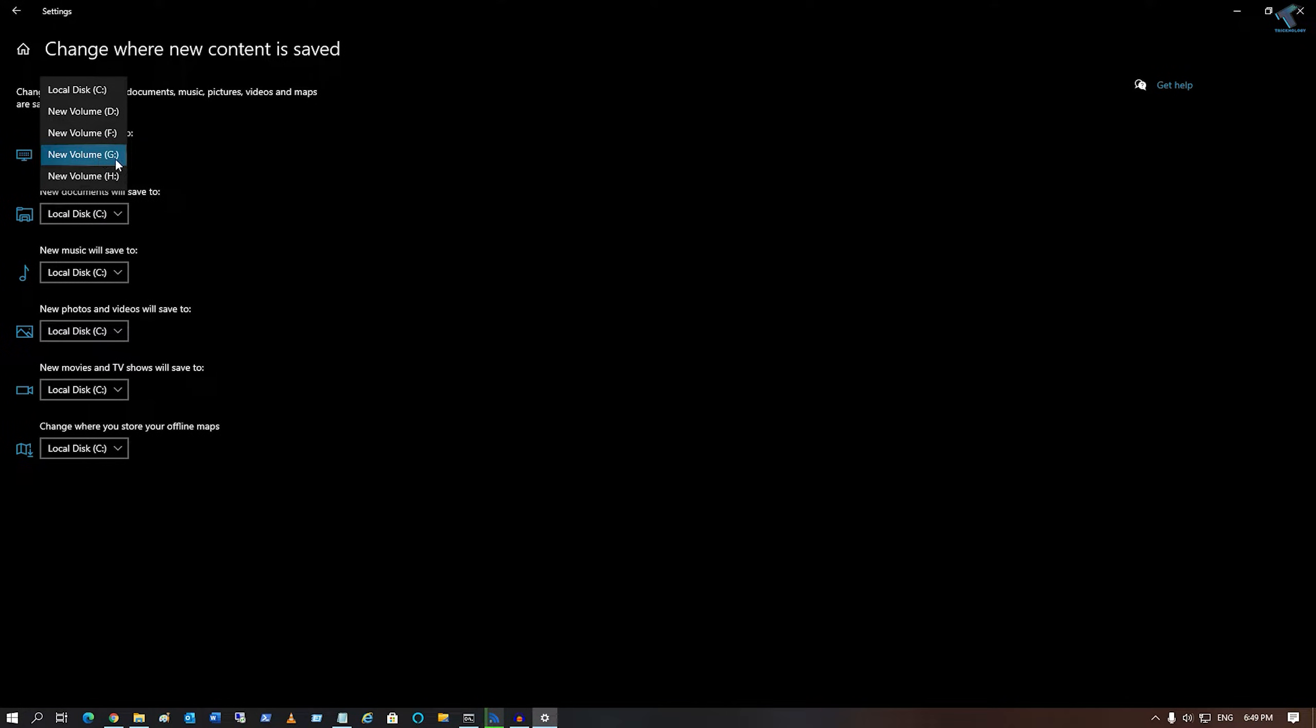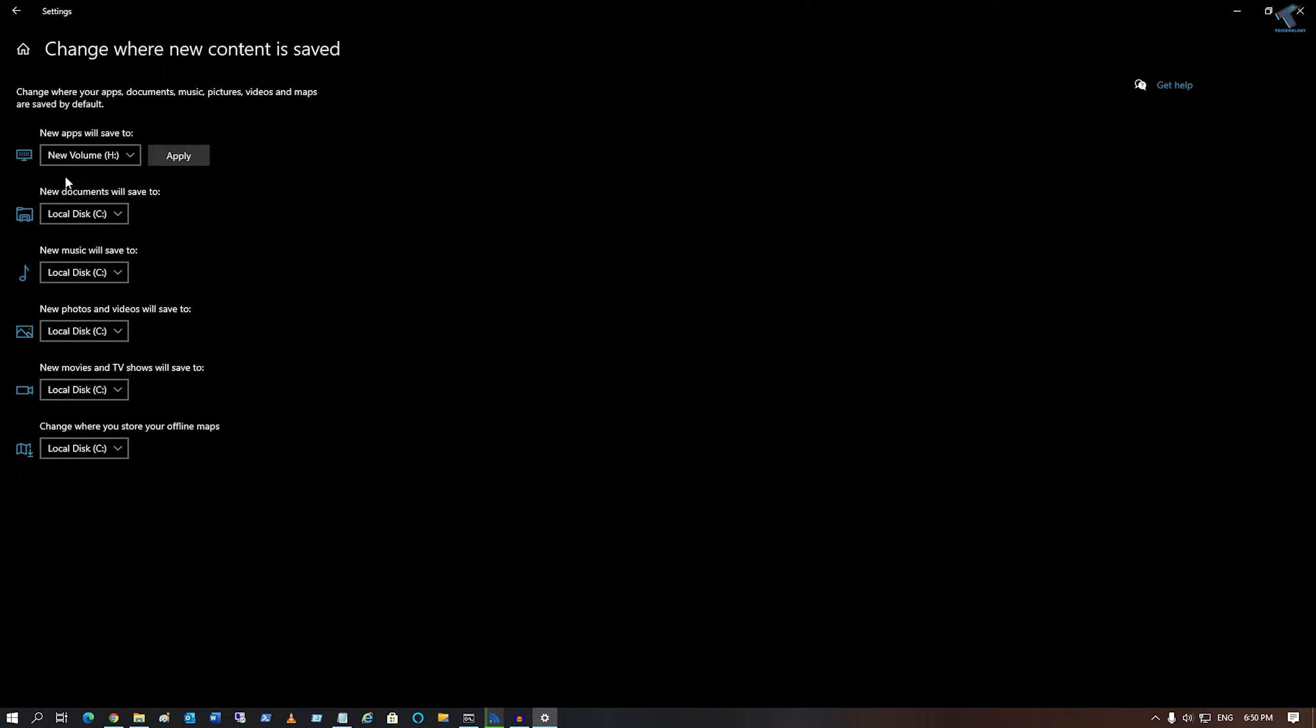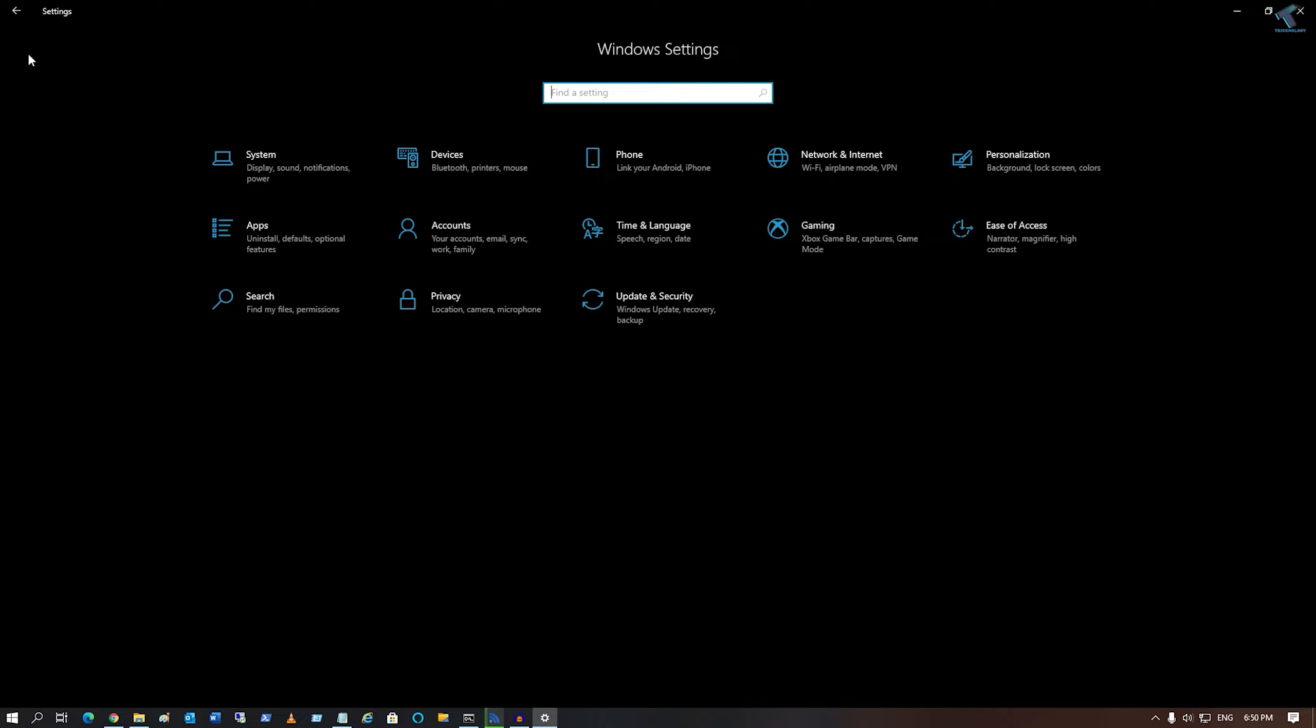Select the location where you need to save newly installed apps. Suppose I want to save all my apps on H Drive, so I will select H Drive here and then click on Apply.